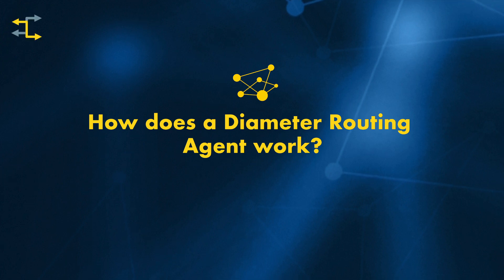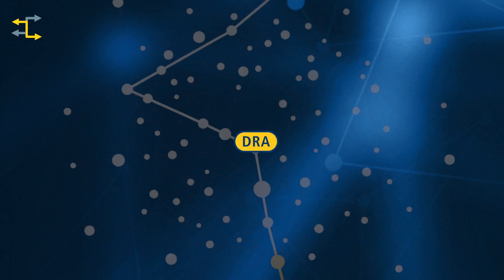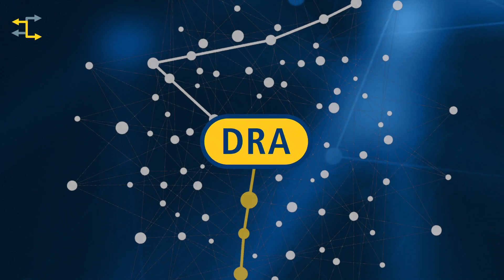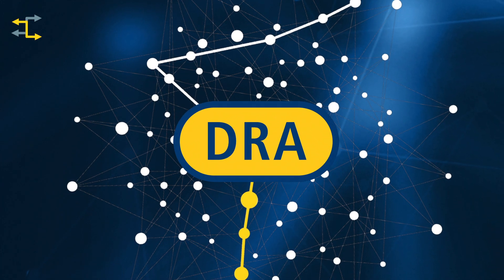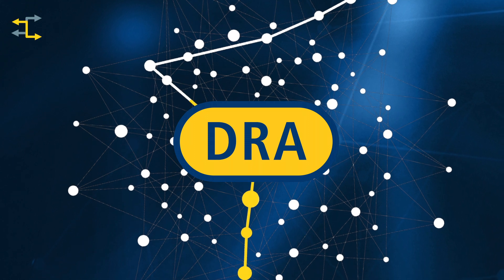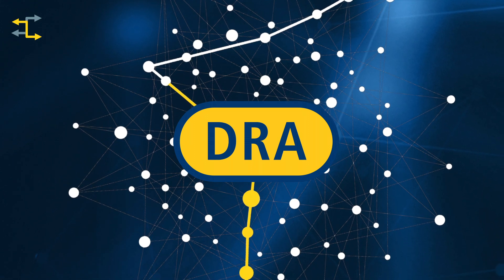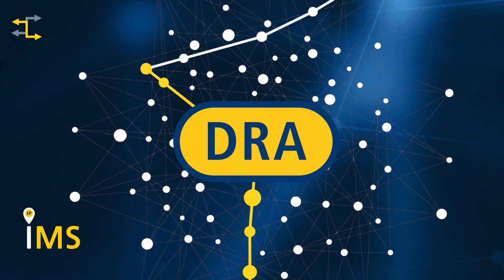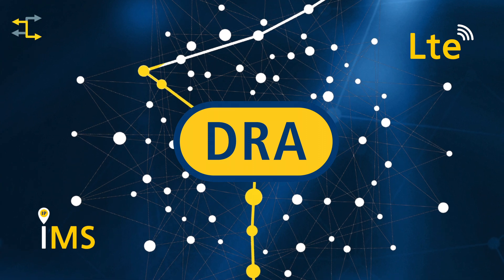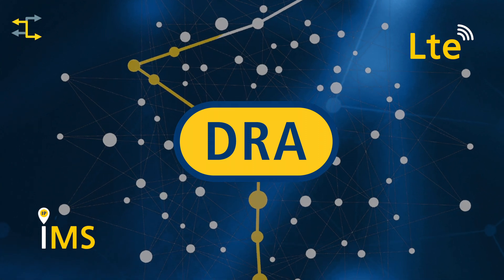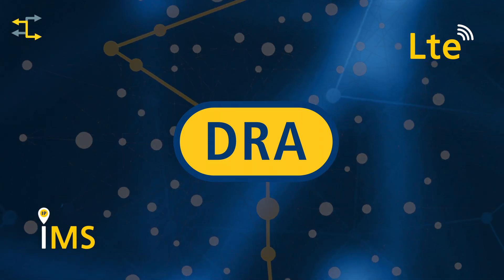A Diameter Routing Agent, or DRA, sits at the heart of a diameter network. It provides scalable, centralized routing of diameter messages in a multi-vendor, multi-node environment within a service provider's IMS and LTE core. Let's have a look in more detail at what it does.